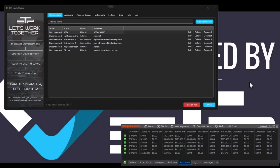Hello traders, in this video I'm going to show you how to connect the ETP trade copier directly into NinjaTrader from both of the platforms and set up the connection inside of the ETP trade copier.